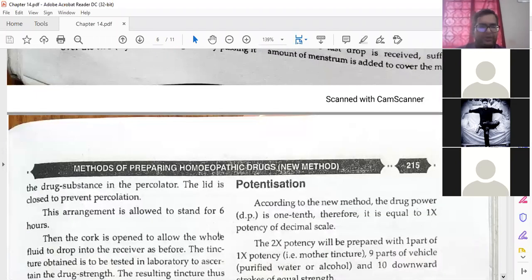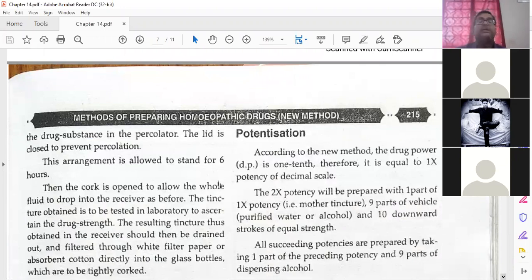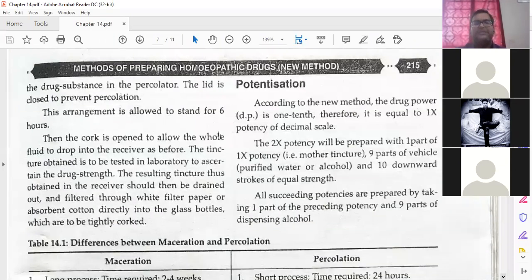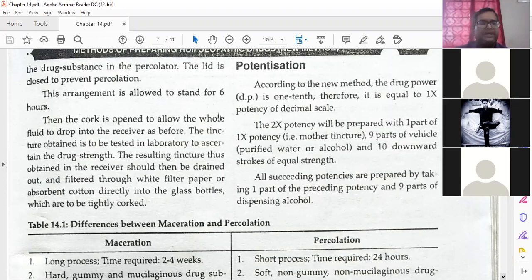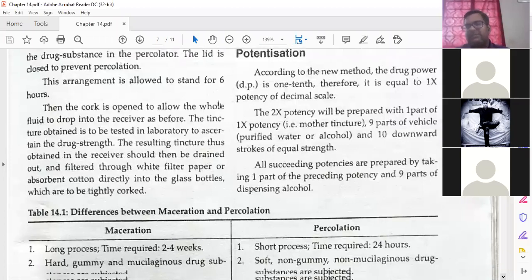The drug substance in the percolator: the lid is closed to prevent percolation and the arrangement is allowed to stand for six hours. After that you do not take it out suddenly — keep it for six hours. Then the cork is opened and the whole fluid is dropped into the receiver. The tincture obtained is tested in a laboratory to ascertain the drug strength. The resulting tincture is then drained and filtered through white filter paper or absorbent cotton directly into glass bottles which are tightly closed. After that it is kept in a glass bottle and used for the potentization process.